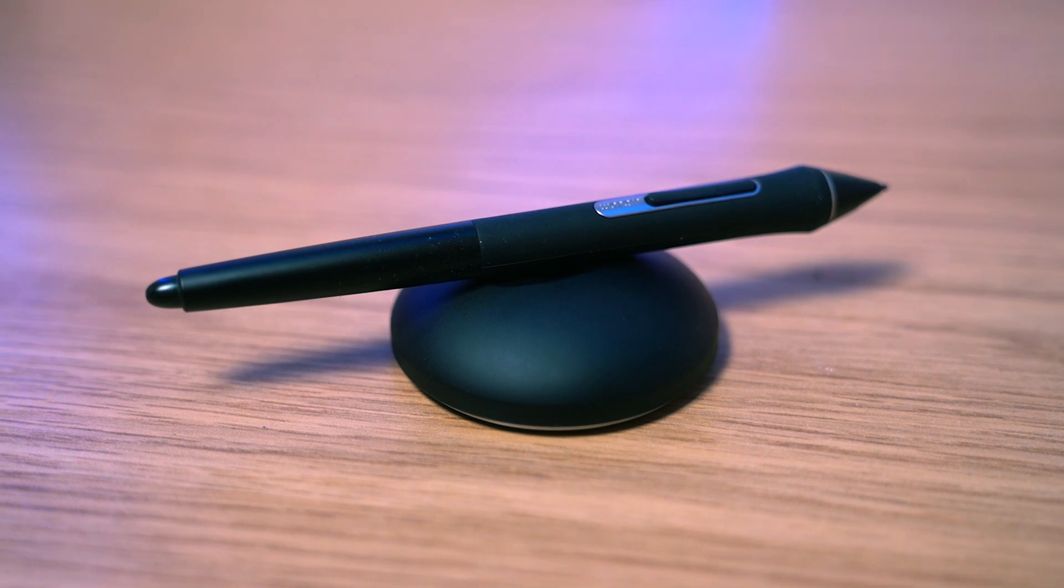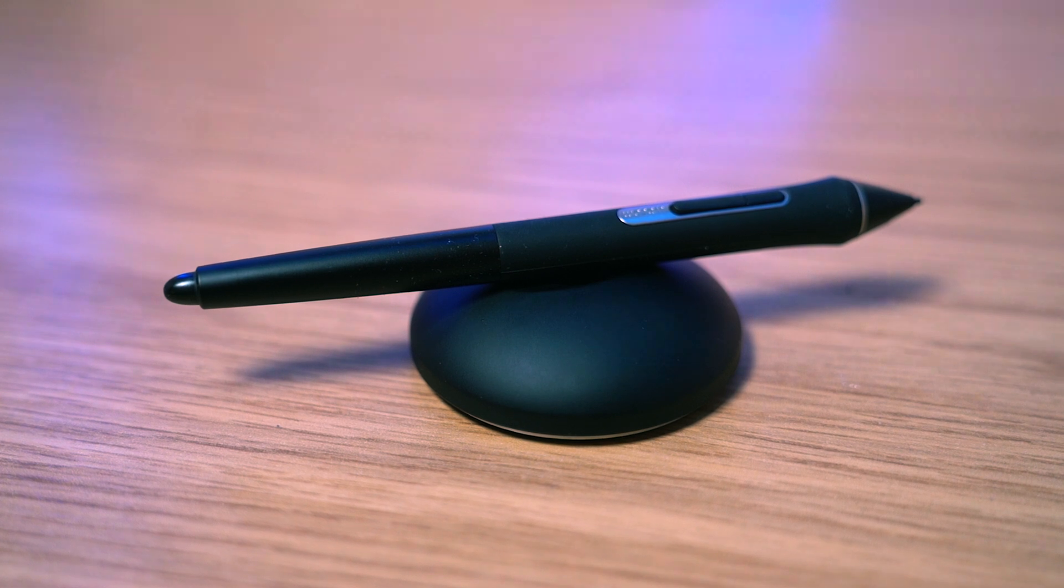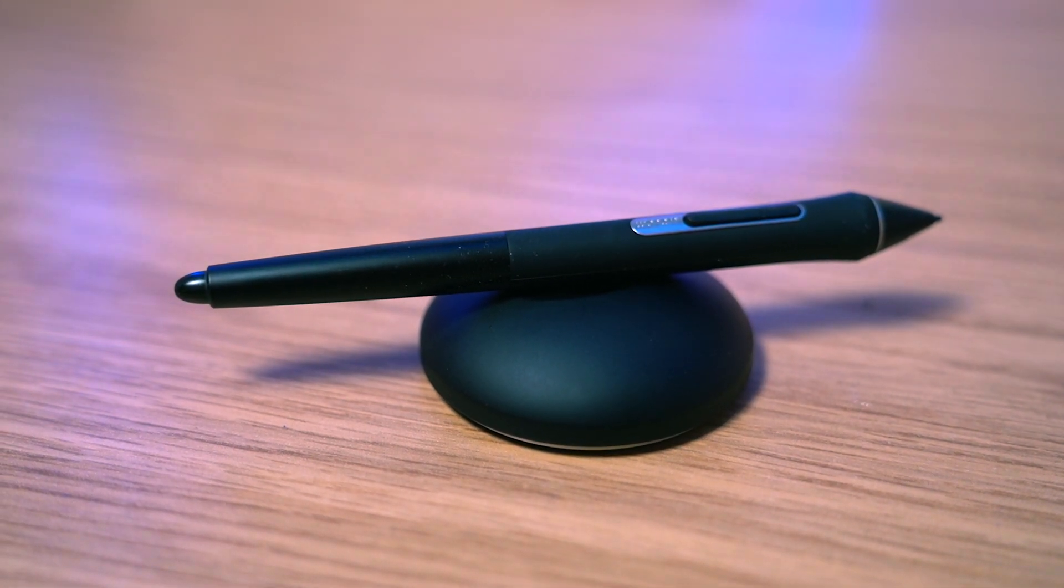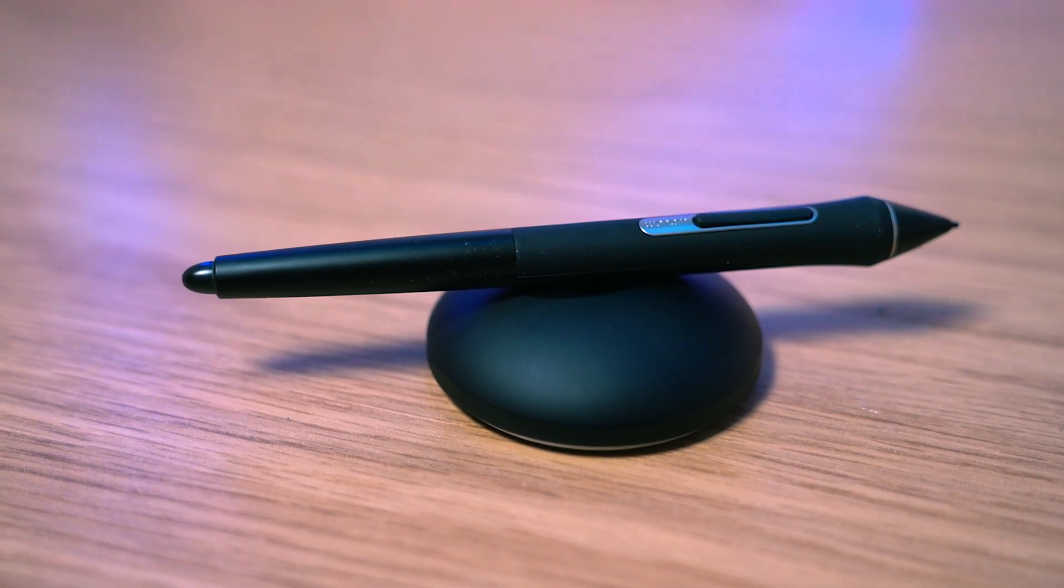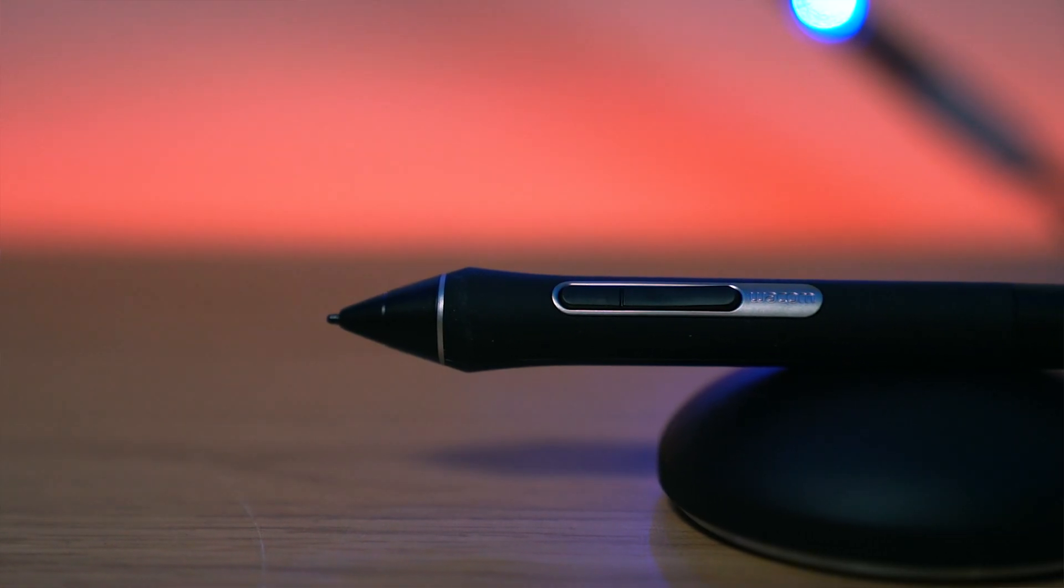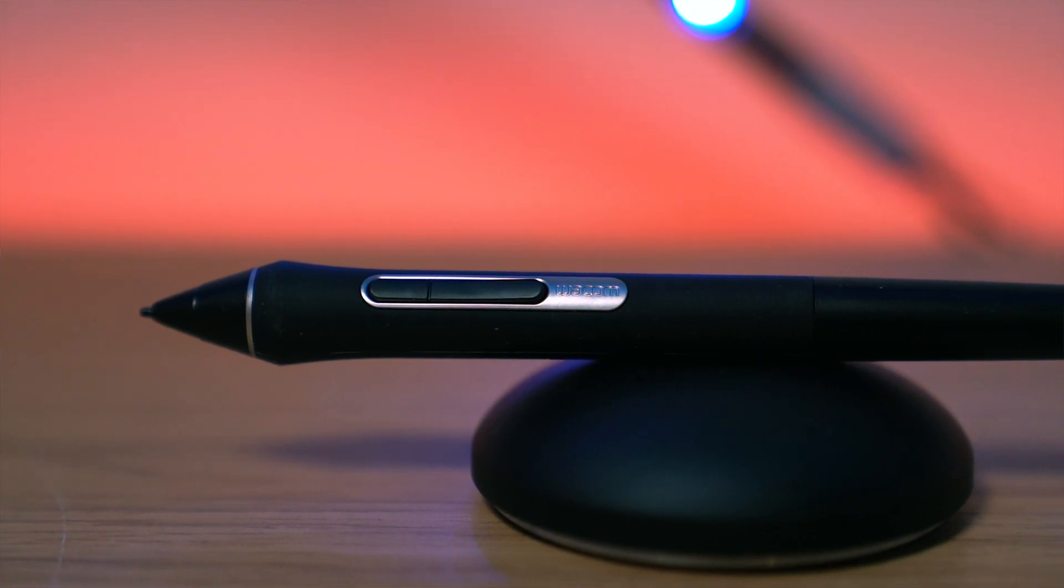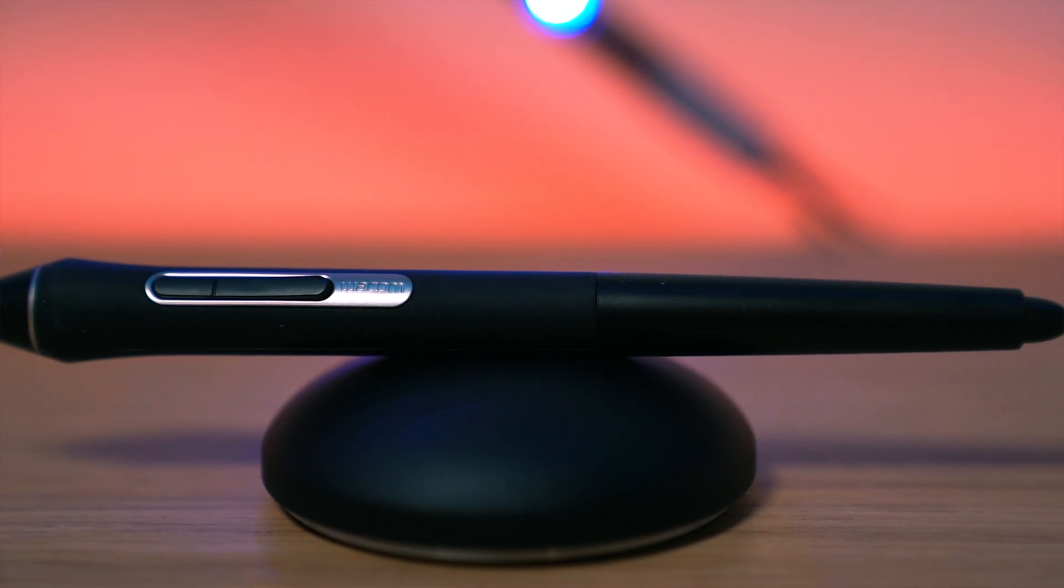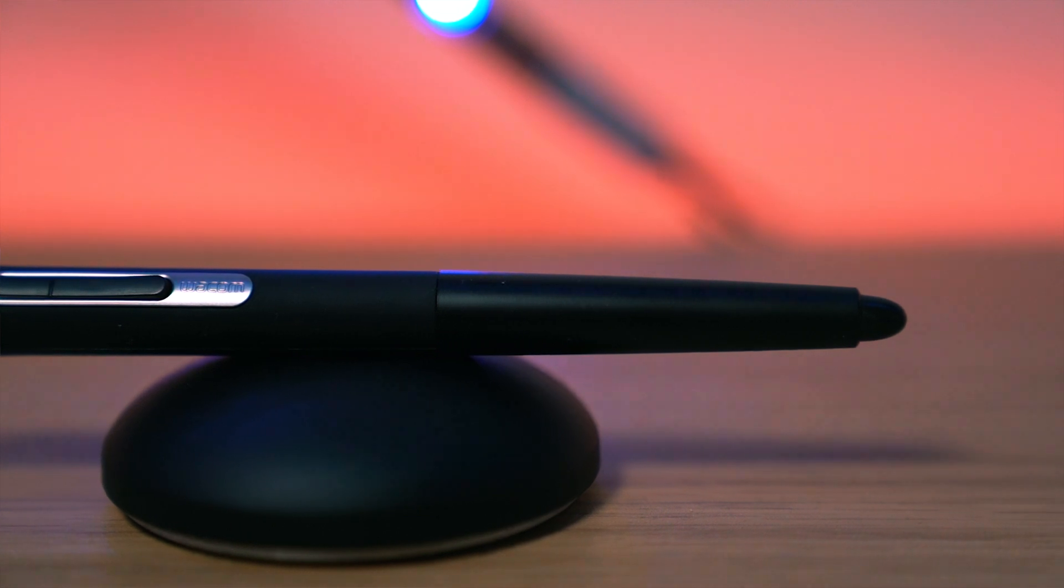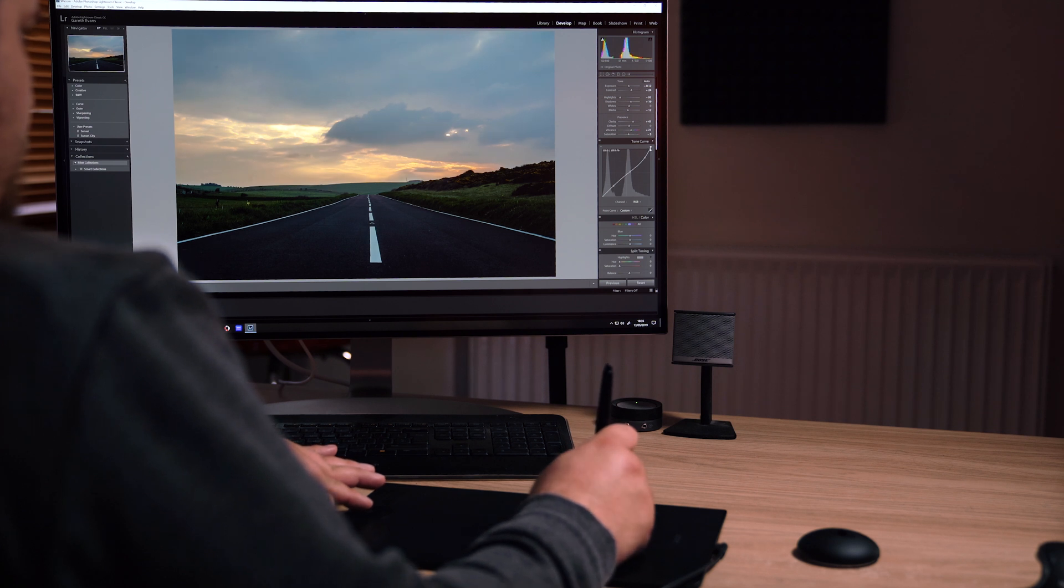Speaking of the pen, it's a big part of what makes this setup so great. It has 8,192 levels of pressure sensitivity, which means it's incredibly responsive to how you're using it. That makes a big difference. If you're painting in a layer mask or using an adjustment brush, how hard you're pressing determines the level of opacity. You can draw in very gently with low opacity. Coming from a mouse, it just feels so good.